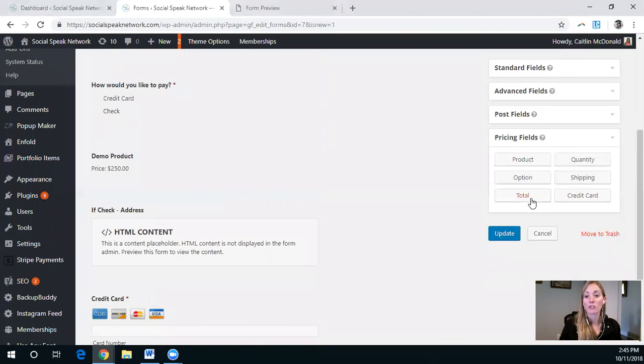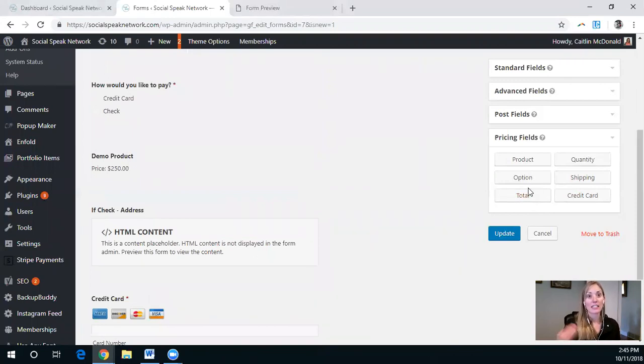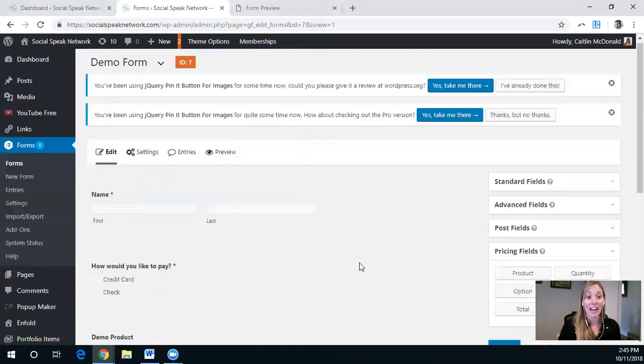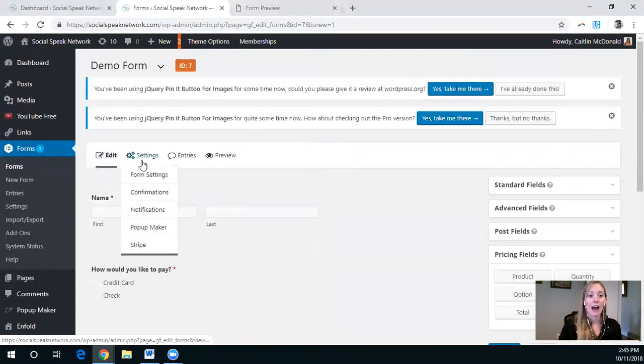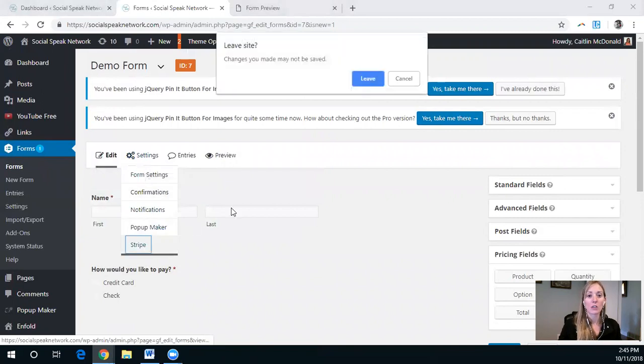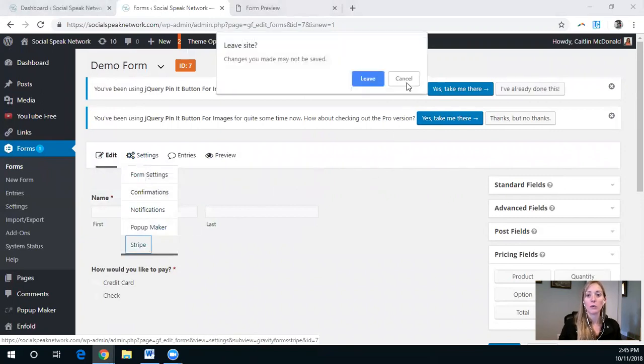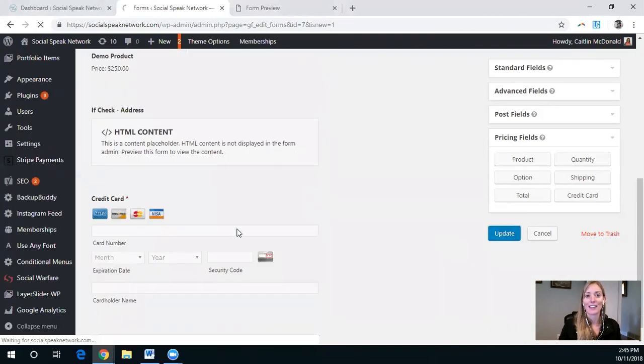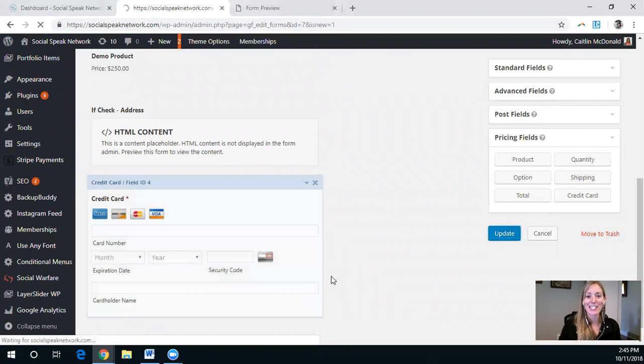The total is great if you want to have multiple products, for example, they can select which options they want, and then the total would actually add them all together. But here, what we want to do is, got to click save first, never forget to do that.